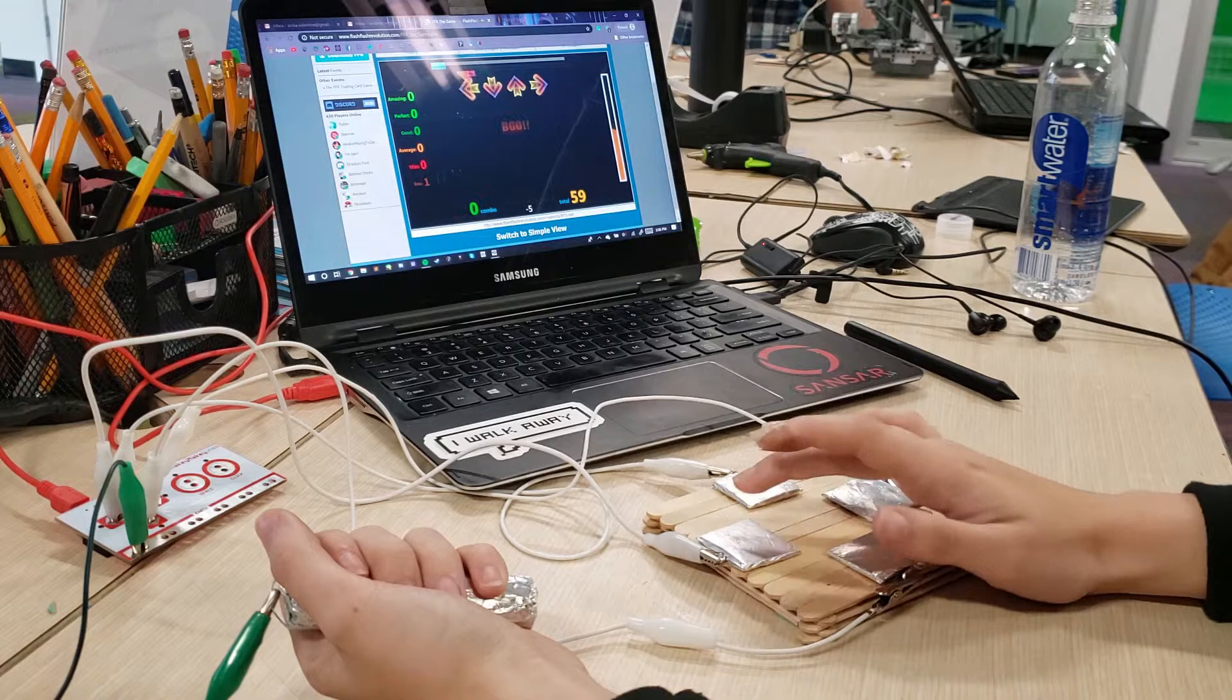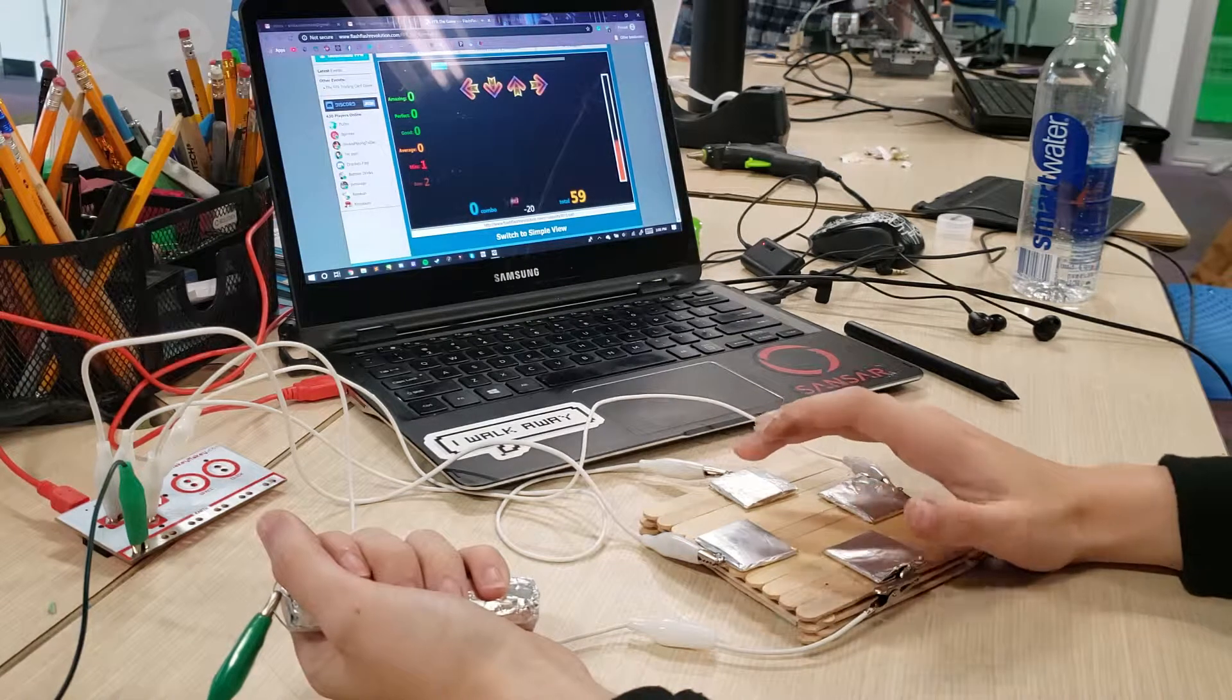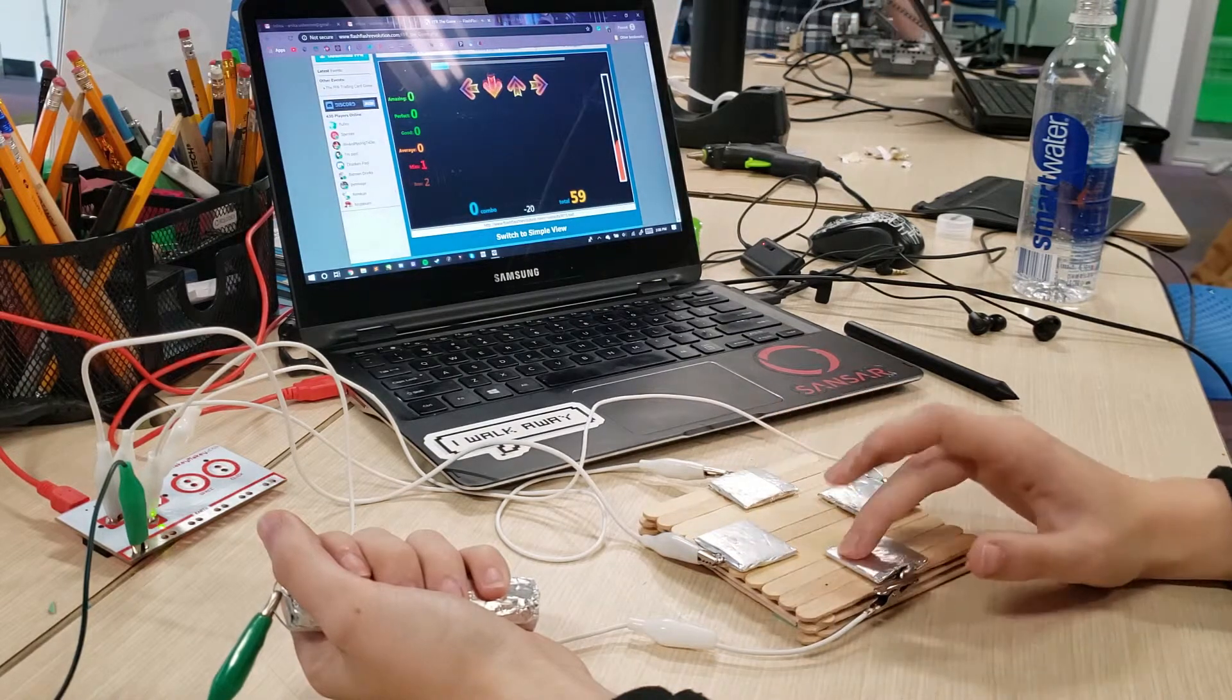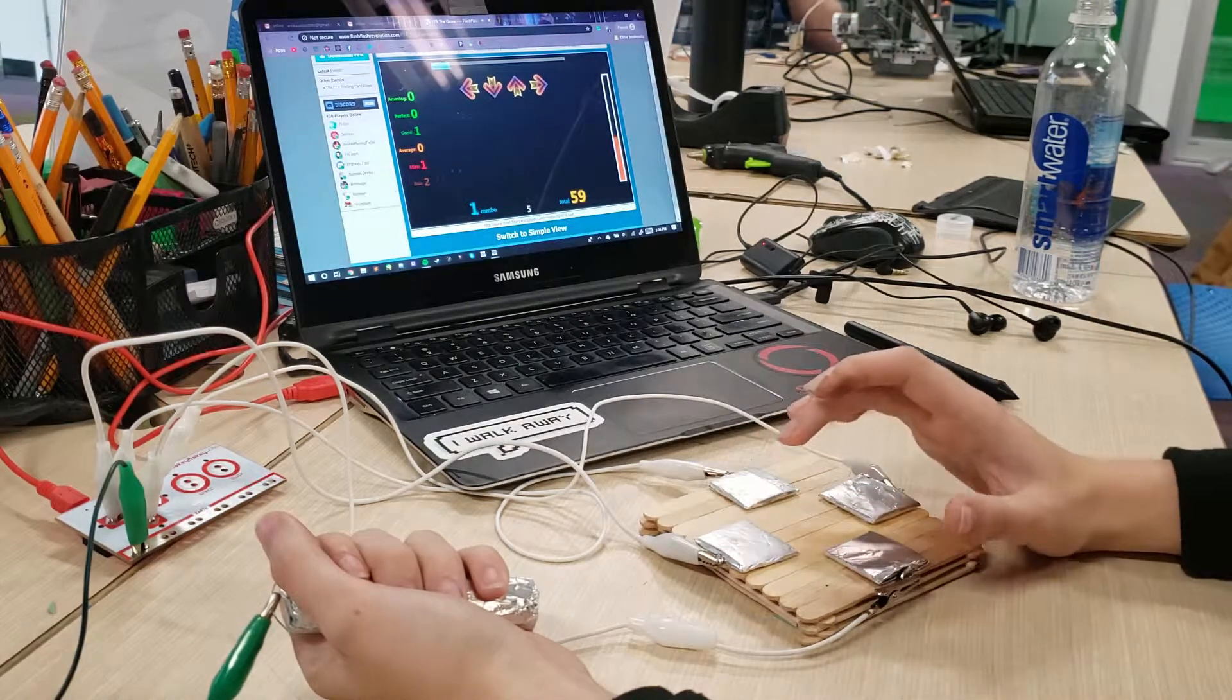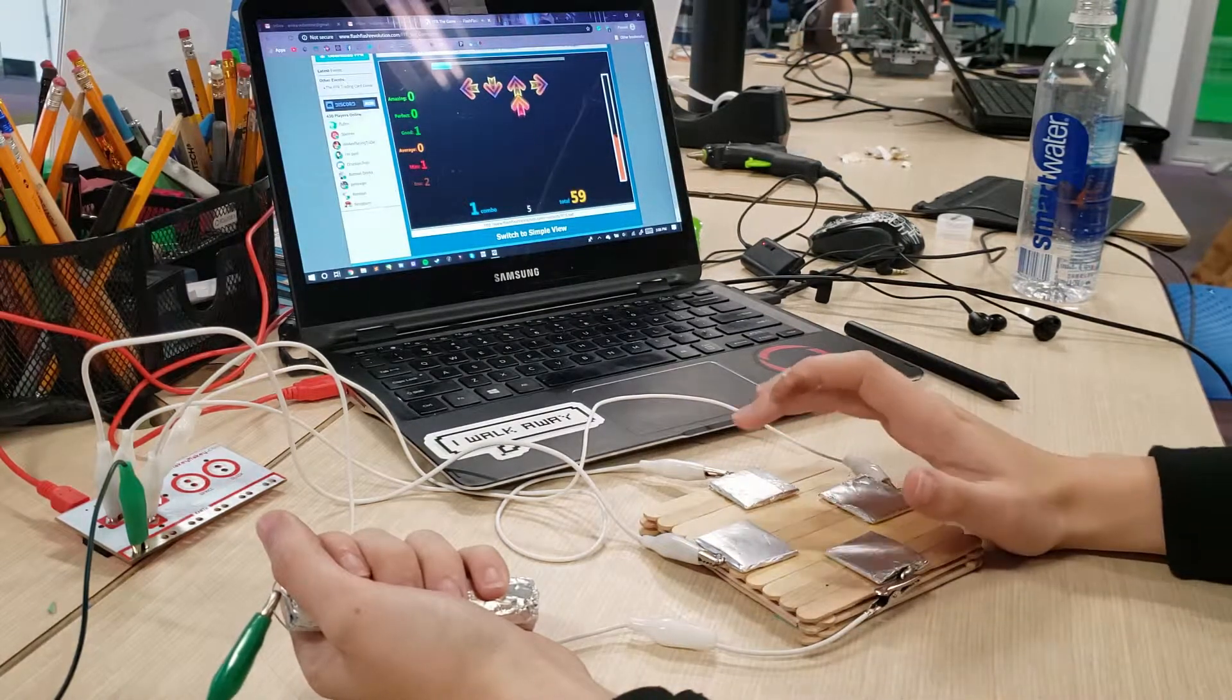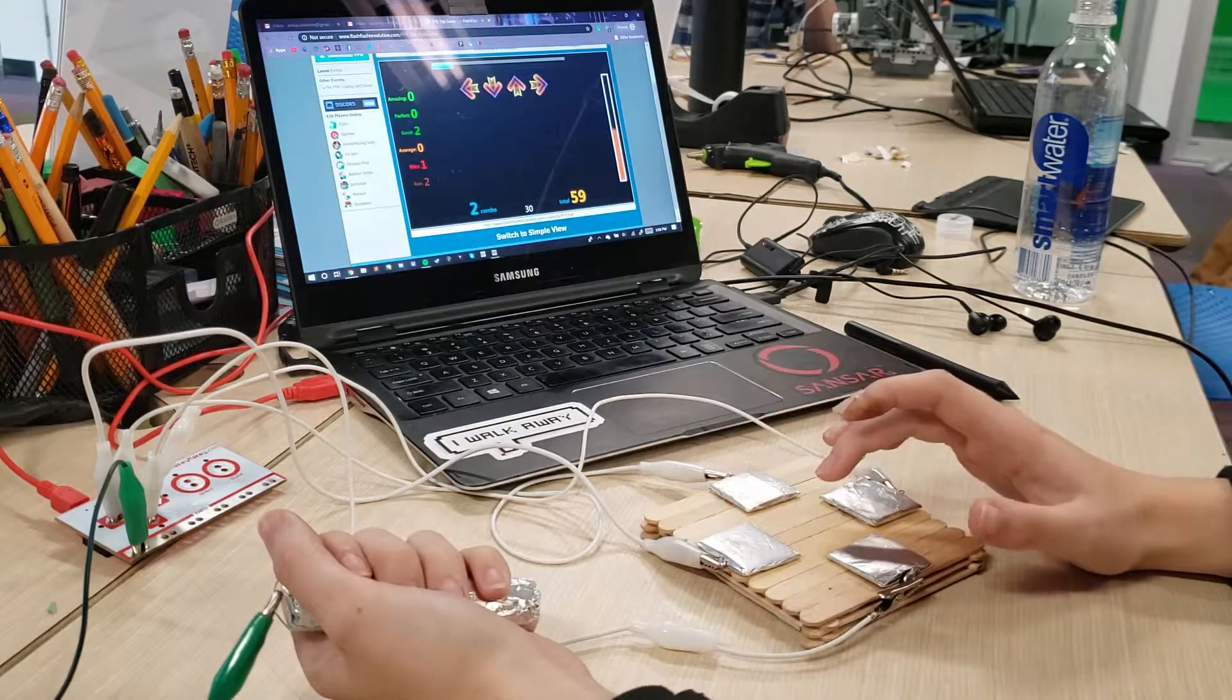Today we're going to use the Makey Makey to create a miniature DDR pad that you can use just with your hand.